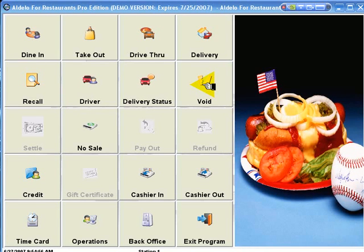Adelo for Restaurants is a full-featured point-of-sale system for professional fine dining, for quick service, for carry-out, for pizza delivery, and much more.